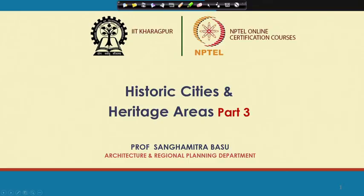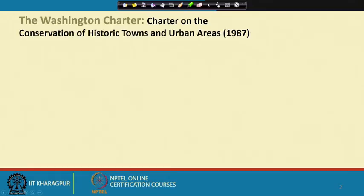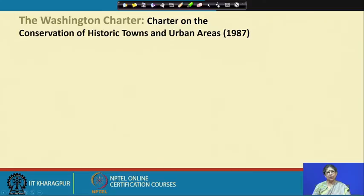Welcome to today's lecture. We are continuing with historic cities and heritage areas, Part 3. In our last lecture we have been discussing how over the last few decades the emphasis of conservation has been shifting from monument-centric conservation to historic areas and historic districts. We will continue with that development and the conventions and charters which were formulated for these particular aspects.